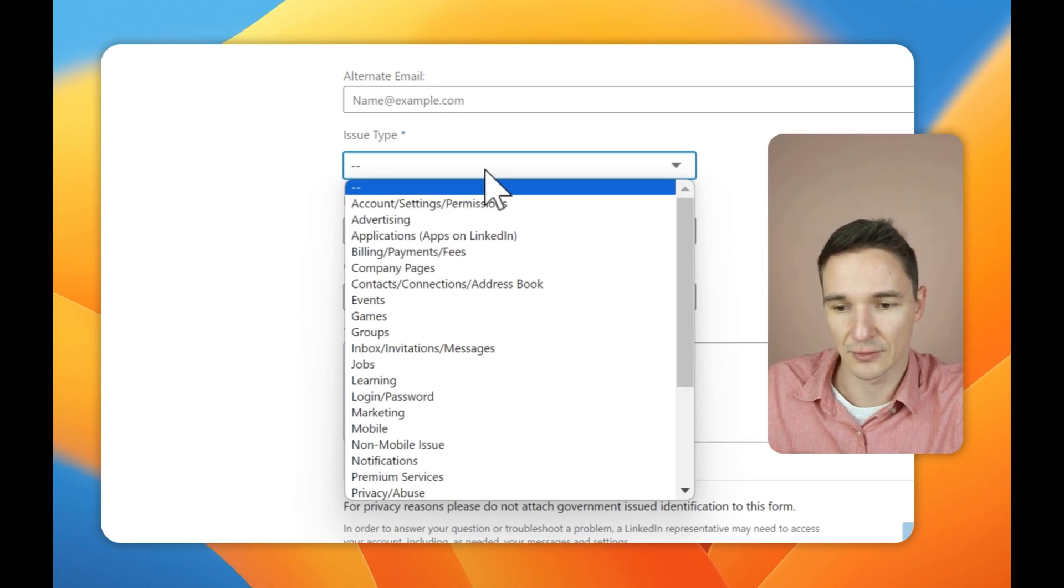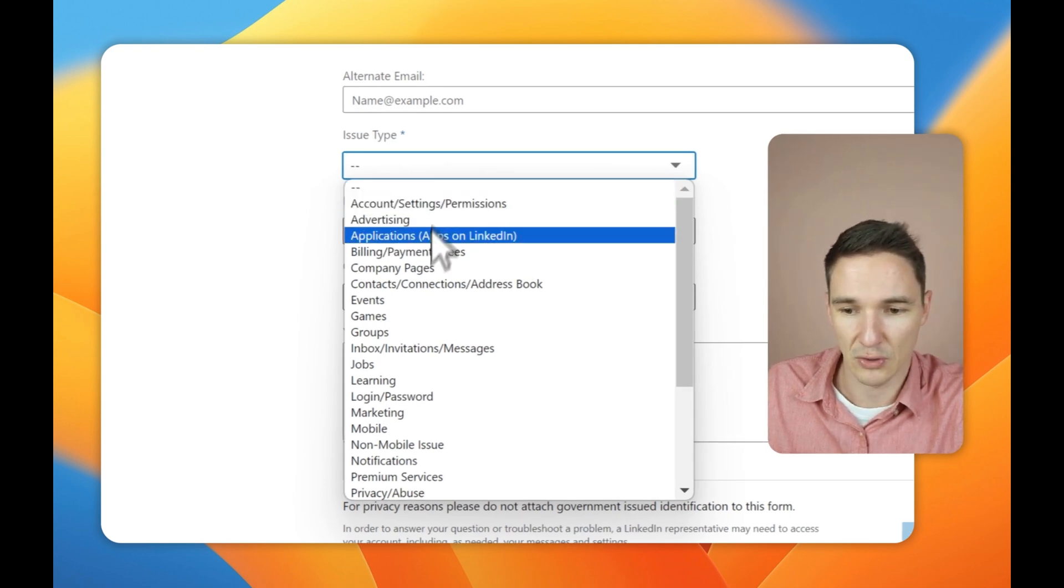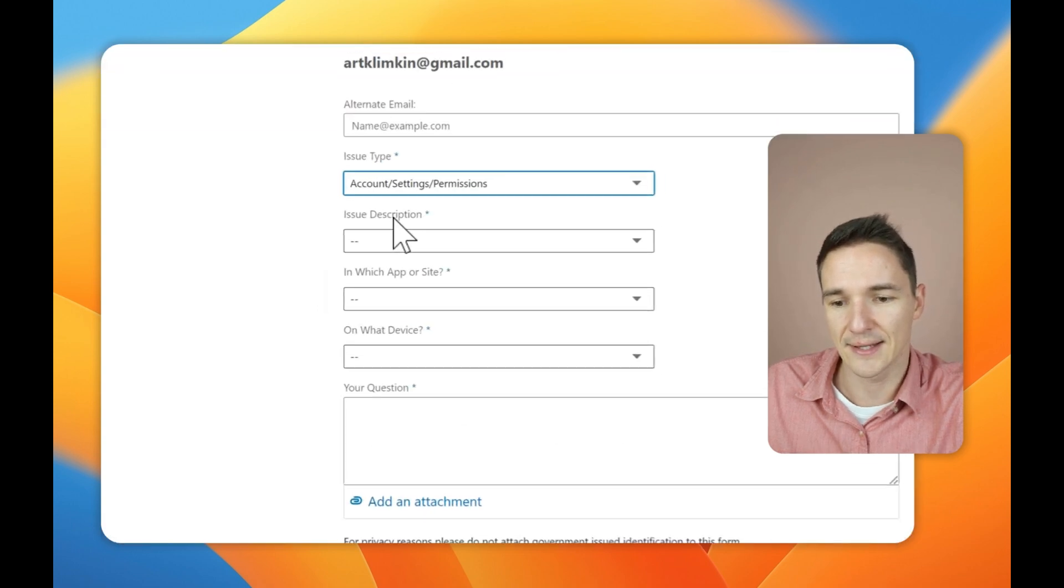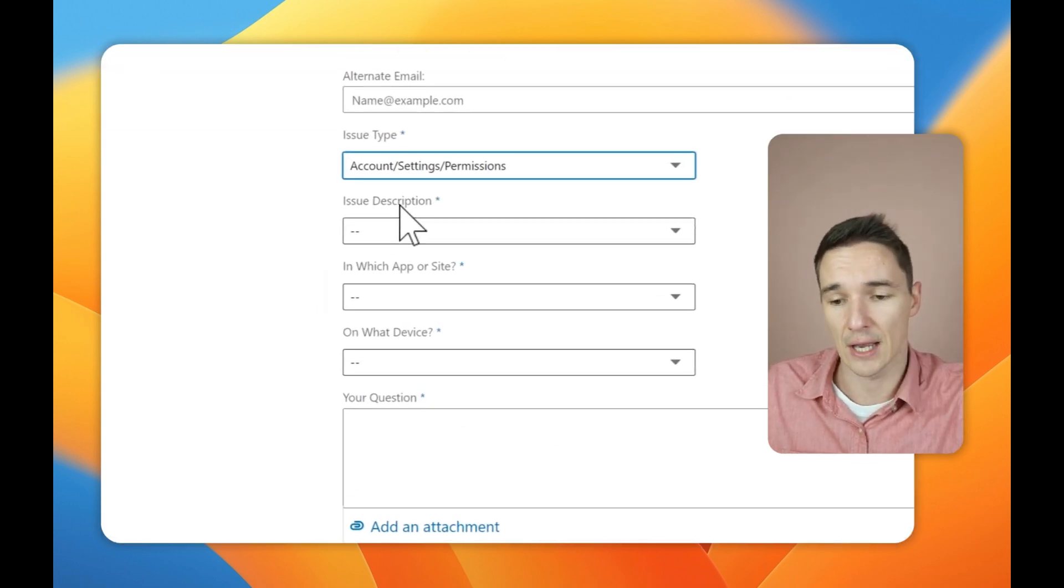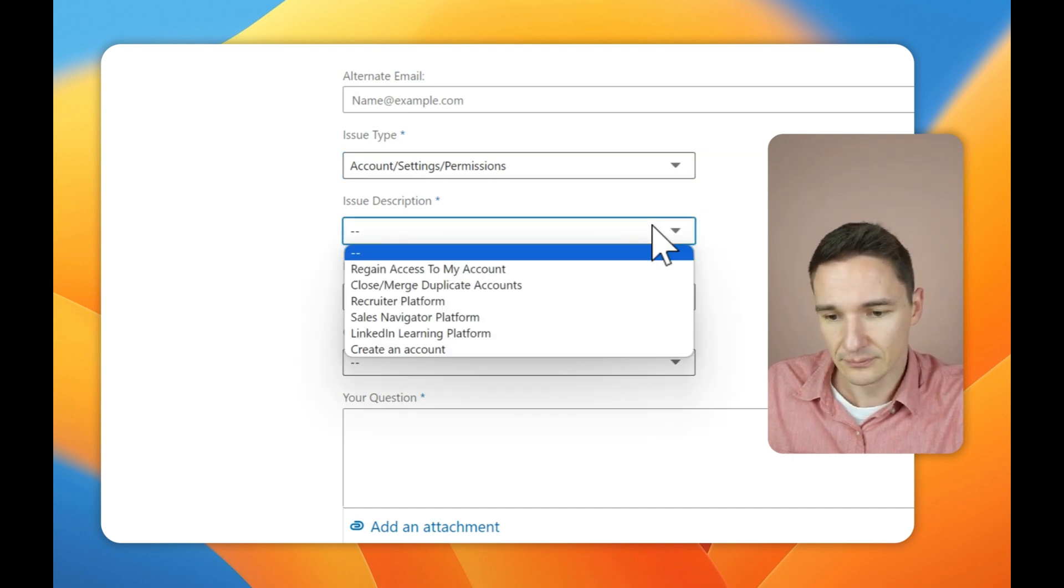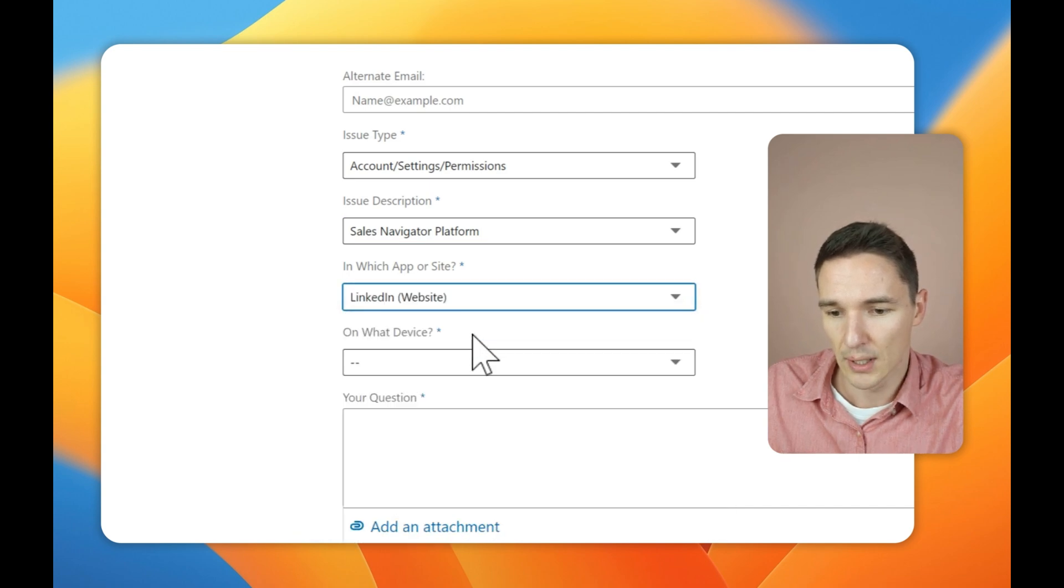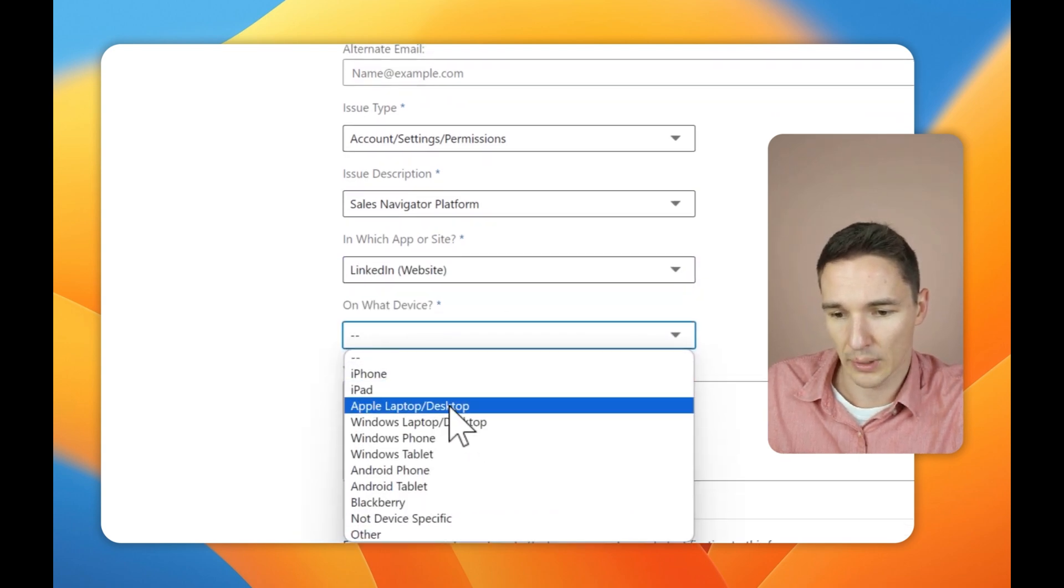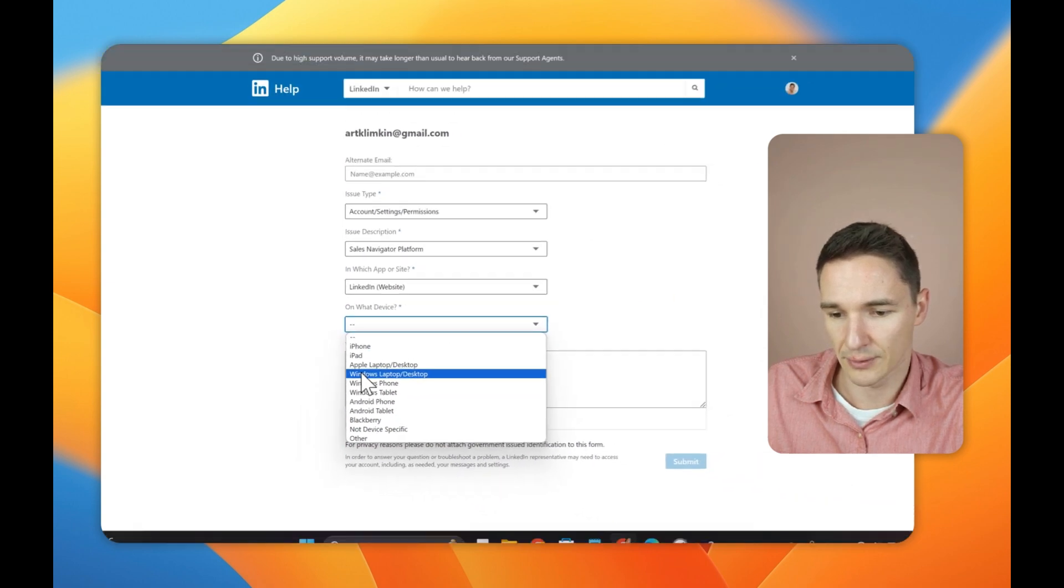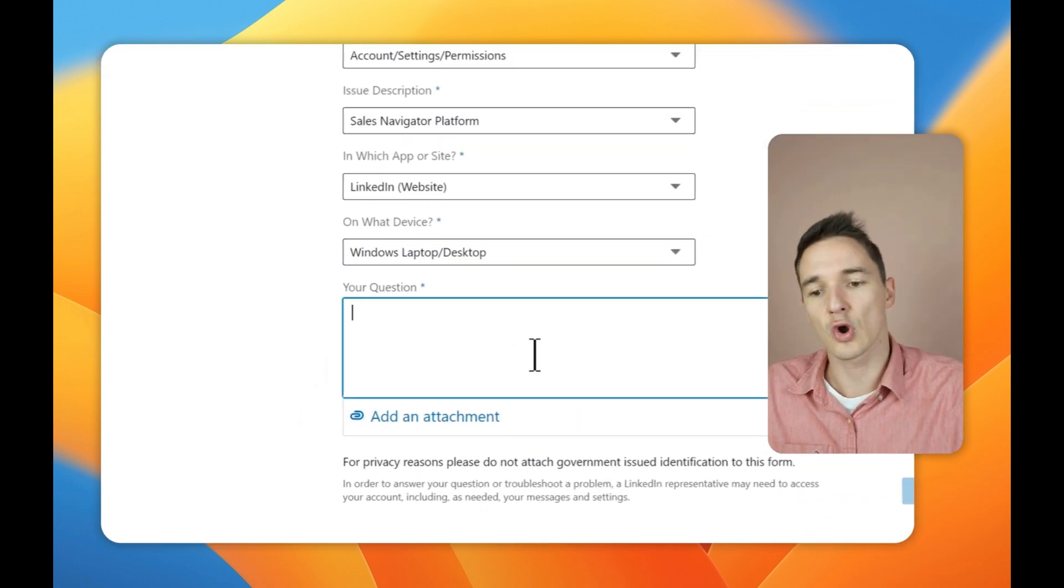Now this is my email here. Then you have to pick the type of the issue. So in this case, it would be your account, billing. It doesn't really matter because LinkedIn will transfer your message. Like these guys that work internally, they will transfer it to LinkedIn Sales Navigator in this case. So website, on what device, you can say whatever it is in your case. And then for your question, you are going to insert something like this.